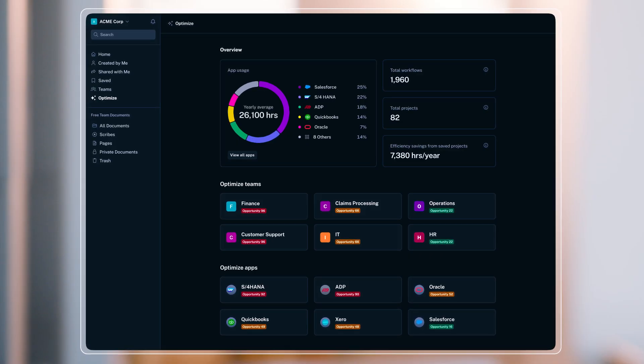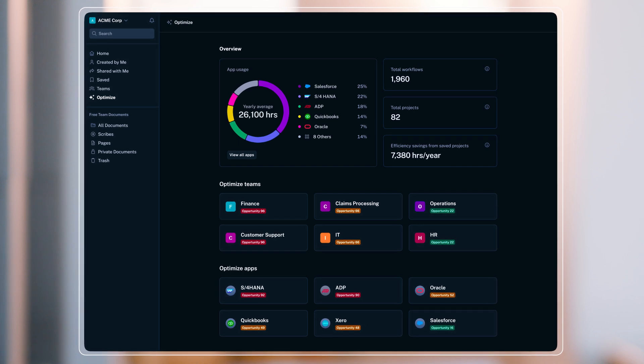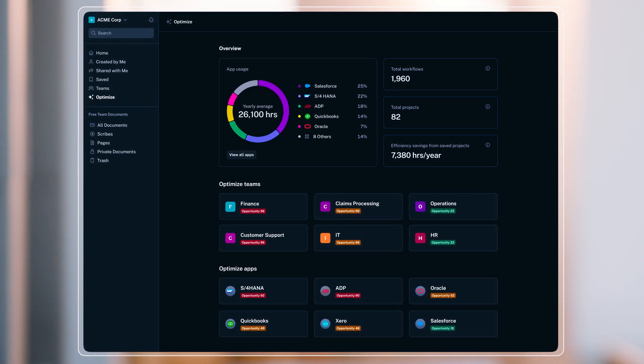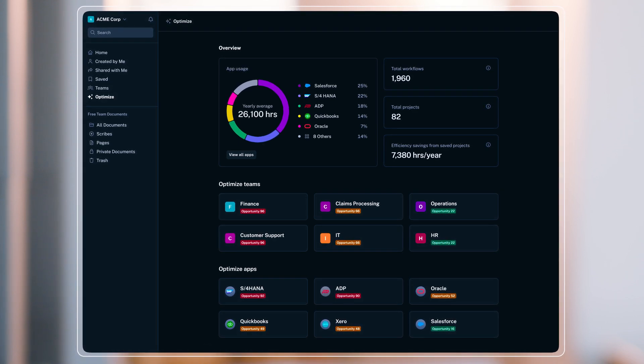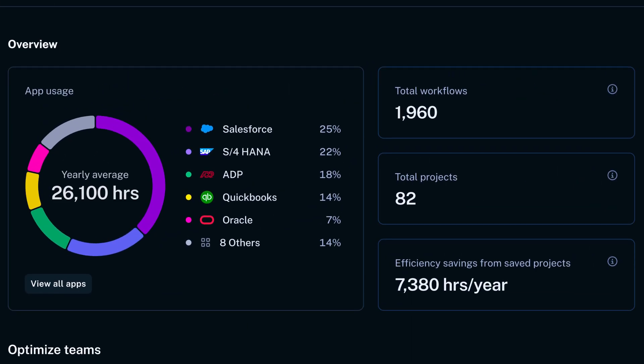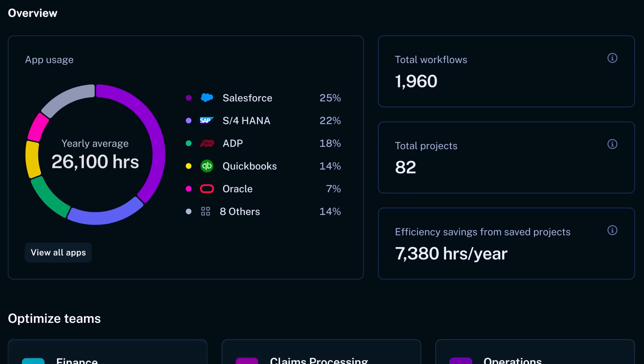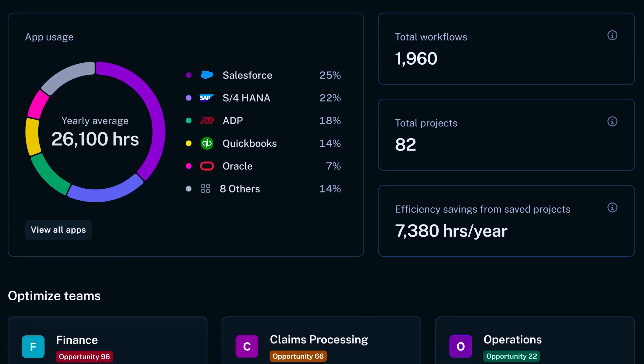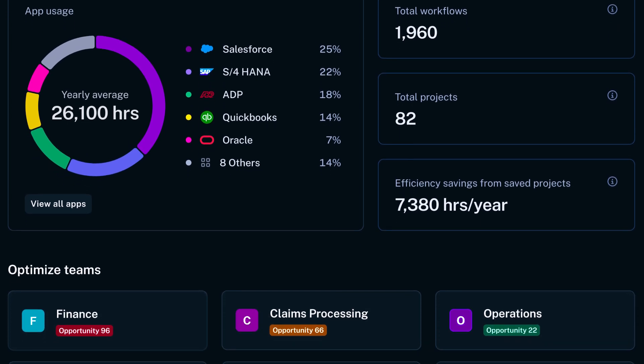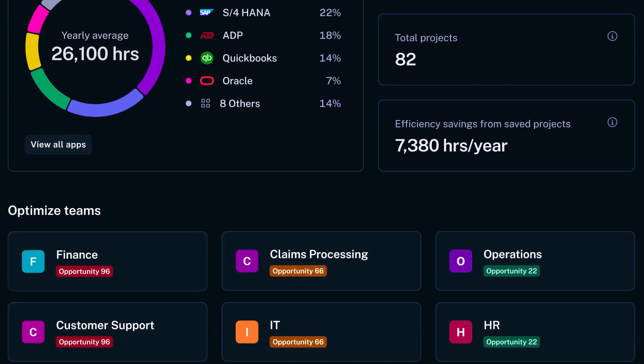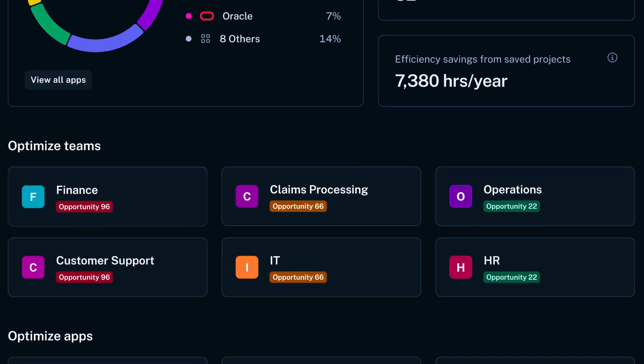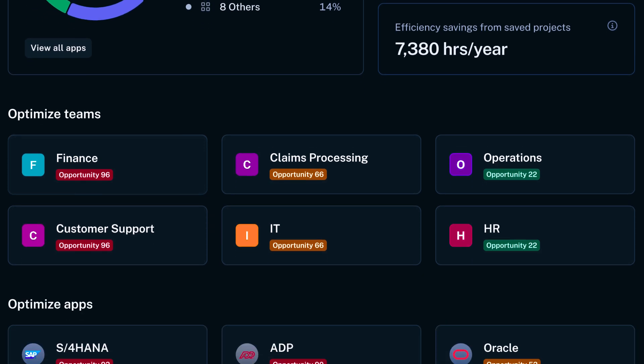Optimize is your AI-powered single pane of glass for understanding how work happens across your organization. It gives teams visibility into how people spend their time across tools, where inefficiencies lie, and the biggest opportunities to automate, streamline, and drive efficiency.